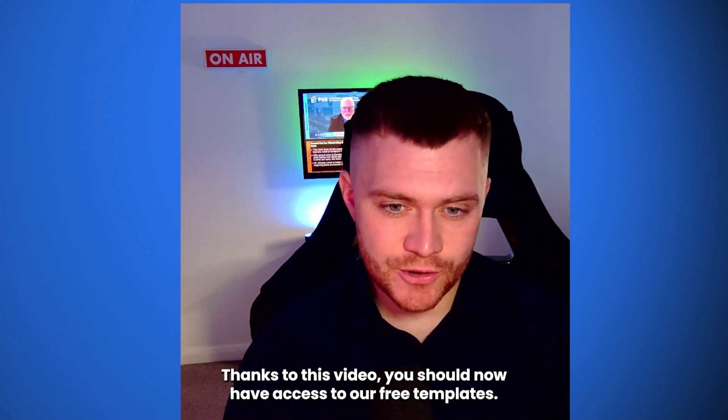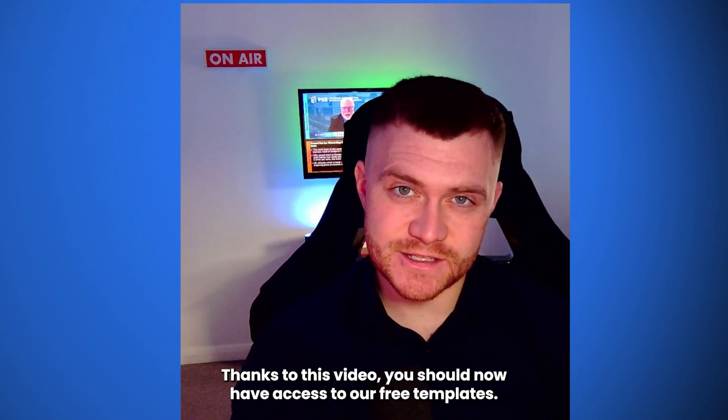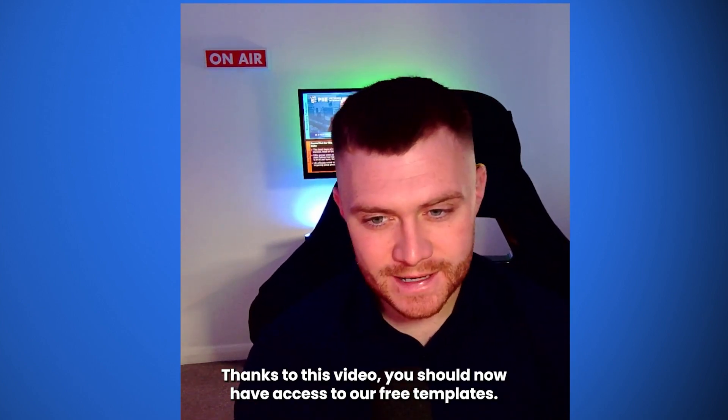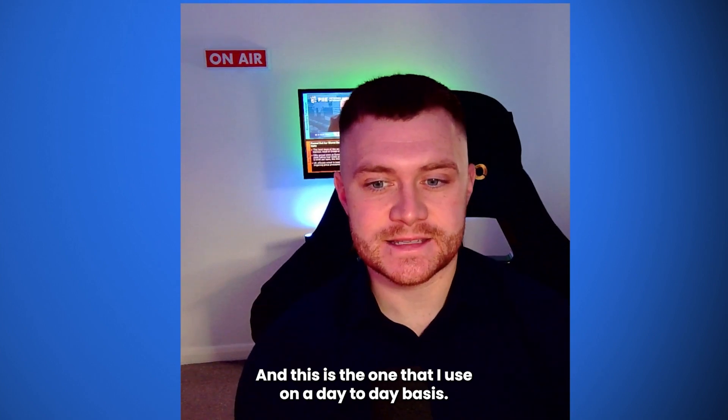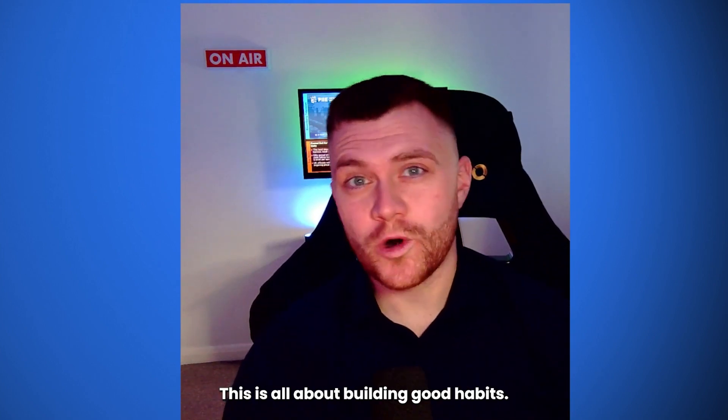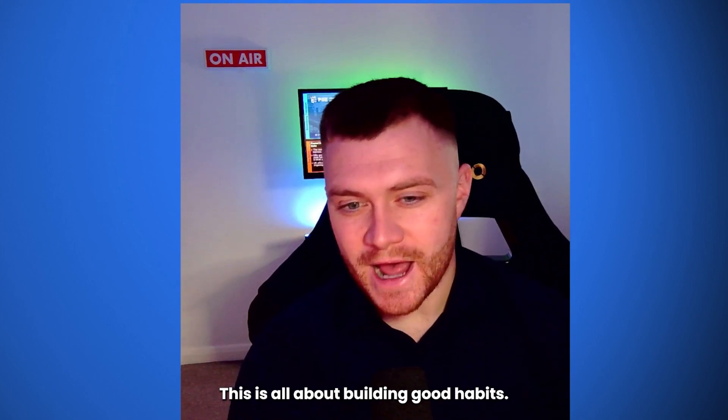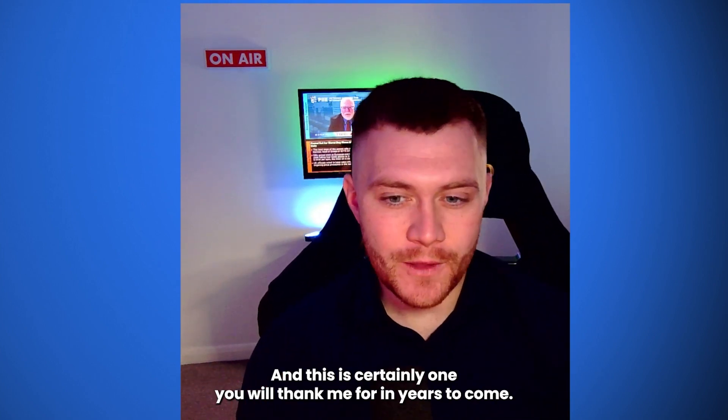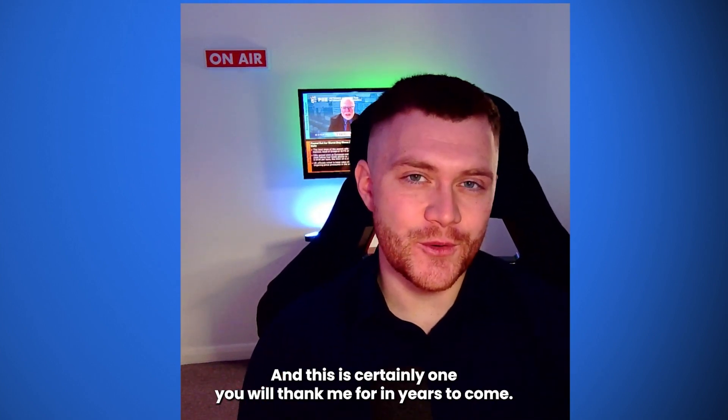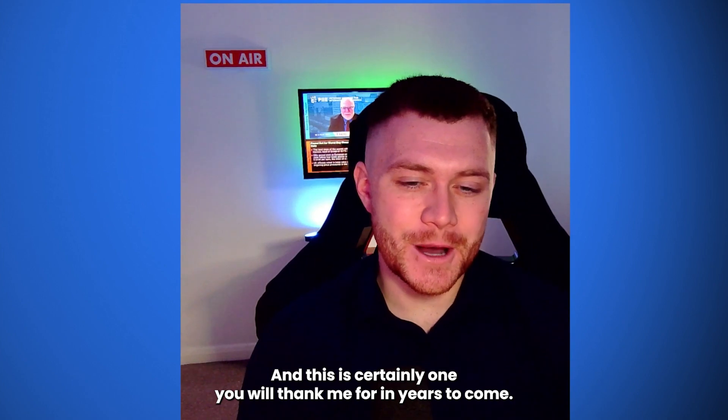Thanks to this video, you should now have access to our free template. And this is the one that I use on a day-to-day basis. This is all about building good habits. And this is certainly one you'll thank me for in years to come.